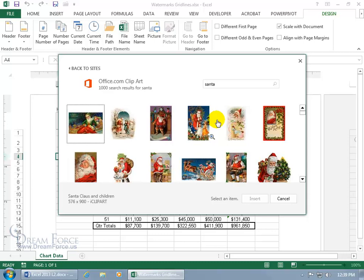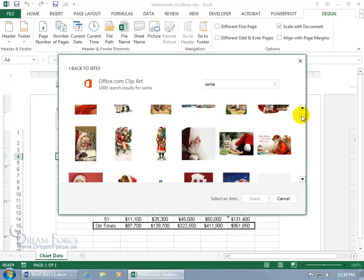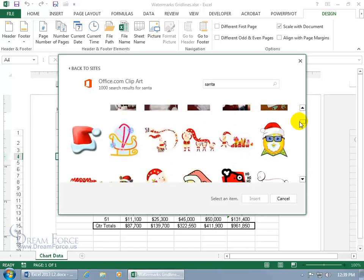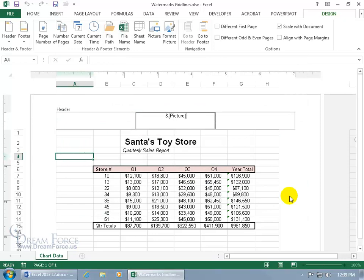Oh, there's quite a few Santa Clauses. Let's go ahead and scroll through and find one really quick that will fit nicely into my worksheet. Okay, how about just the hat of Santa? Why not? Go ahead and select it, click on insert.